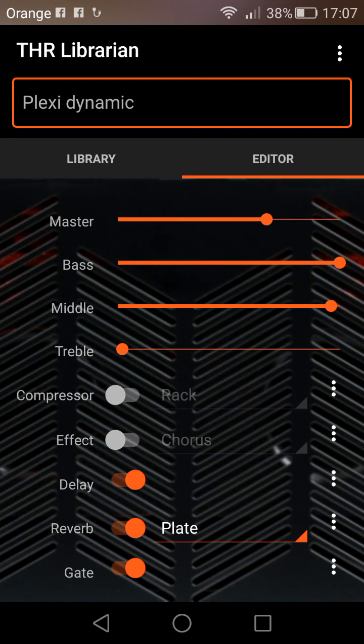Let me edit that once again, just to show you the process — I want to compress this a little bit.